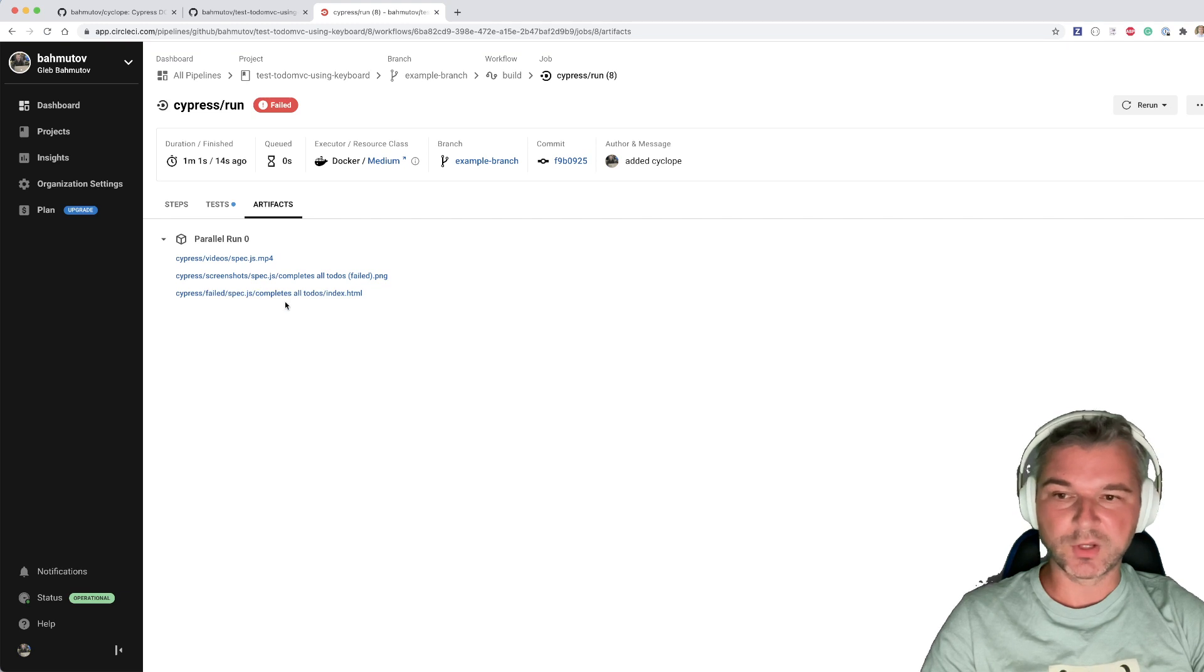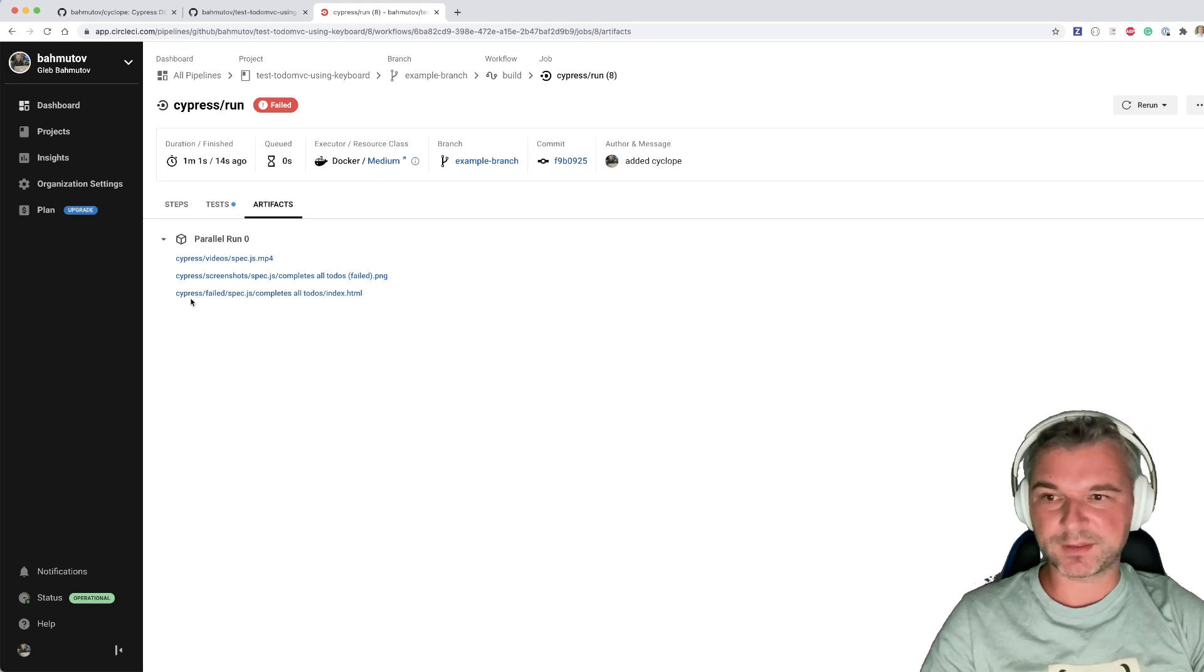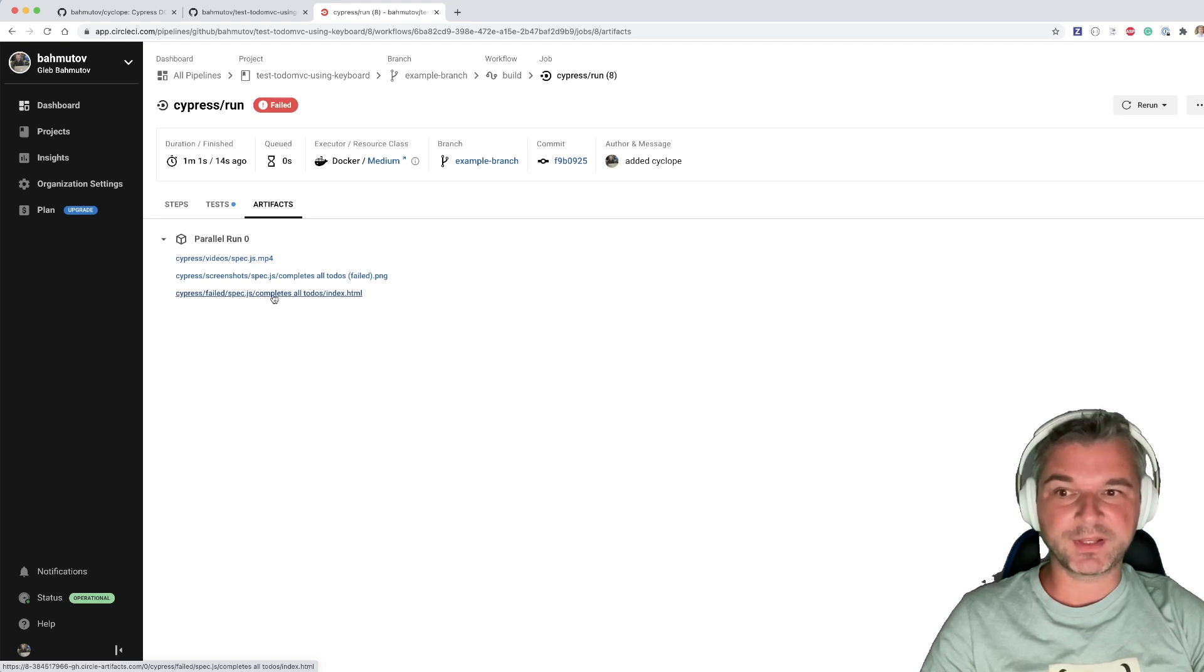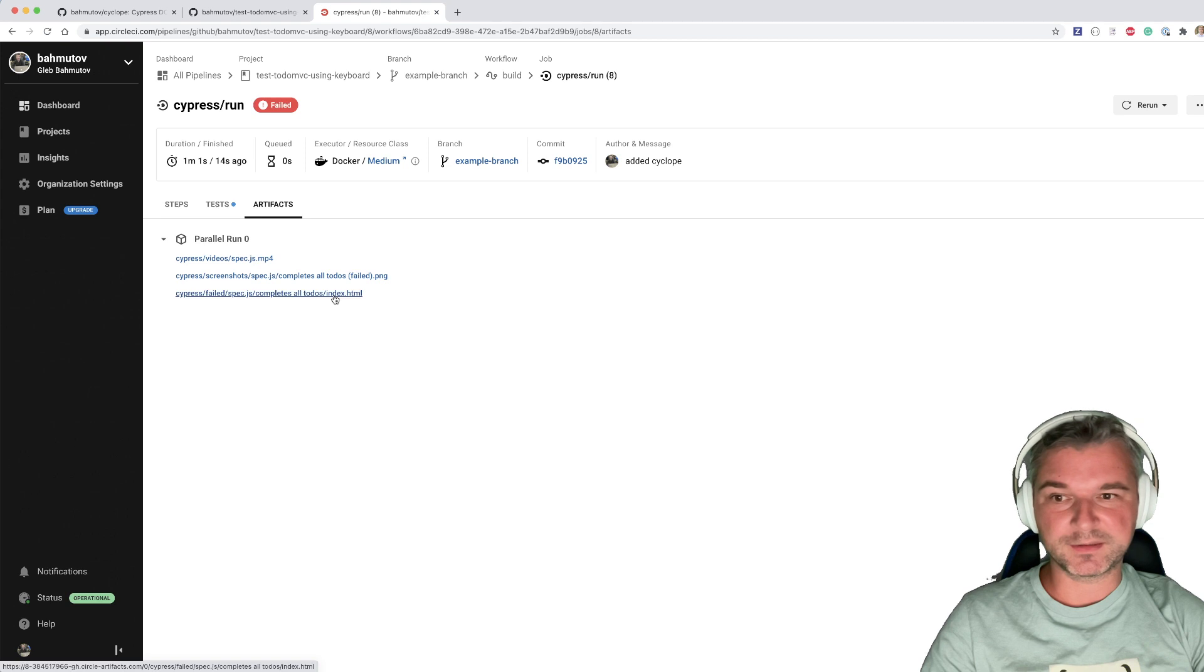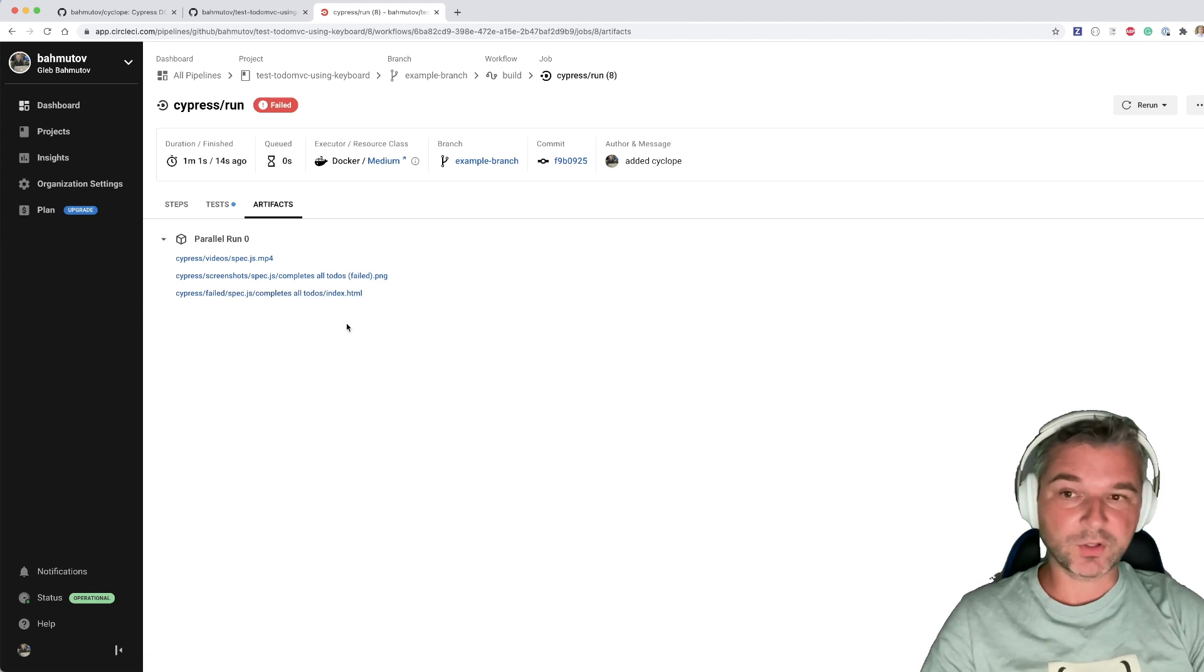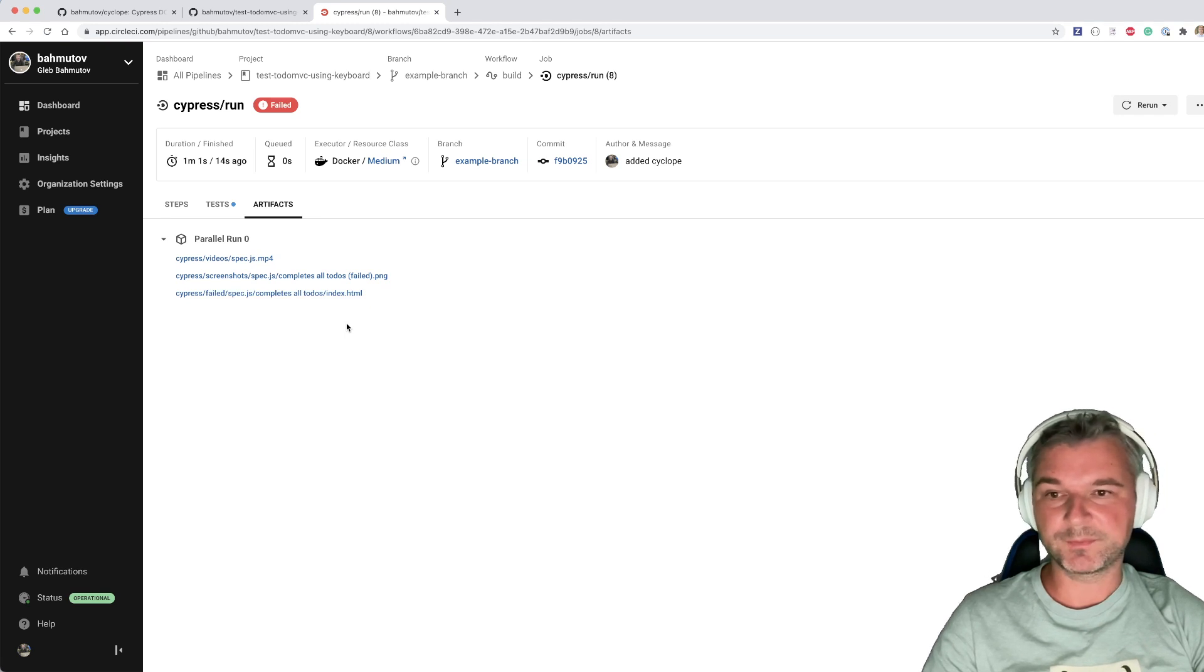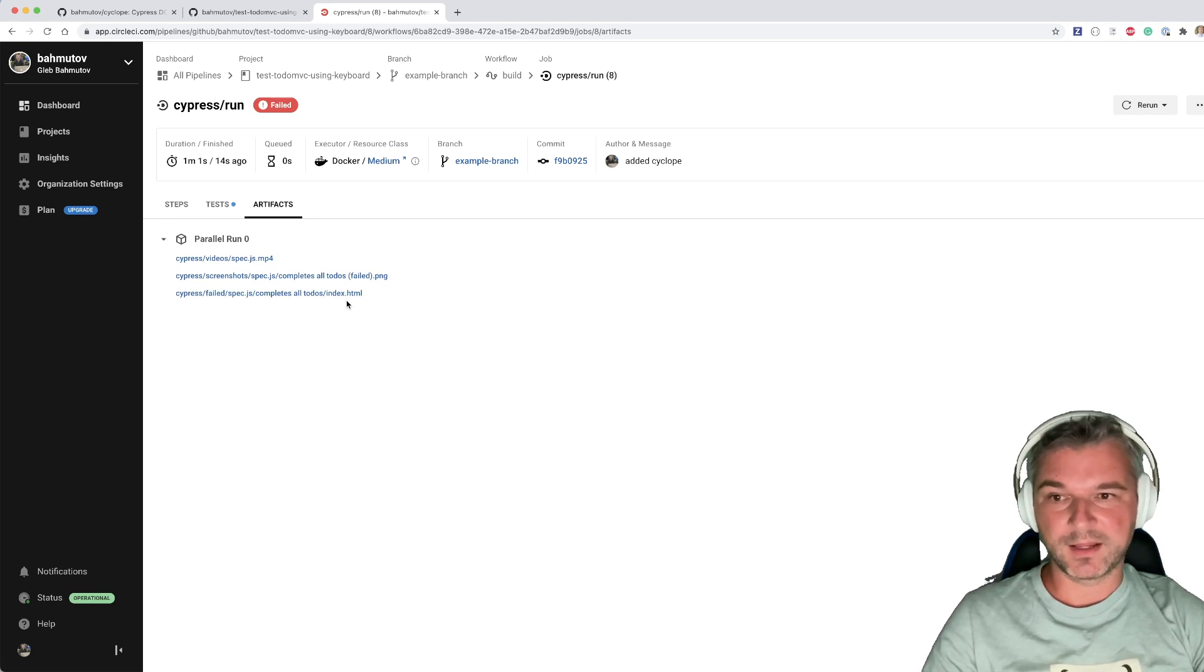Okay. It's right here. So the way it's formed, it's cypress-failed slash the name of a spec file that has failed and the name of a test that has failed and then index.html. If there are any local resources like images, styles, and so on, they'll be saved as well automatically.